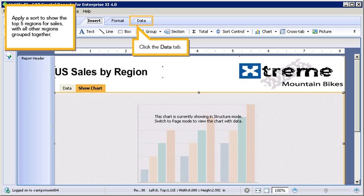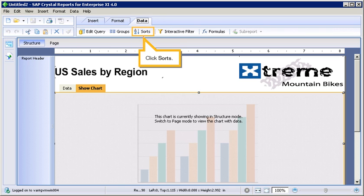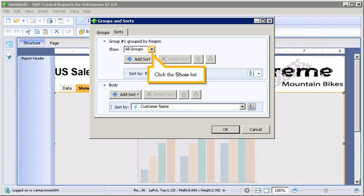Apply a sort to show the top 5 regions for sales, with all other regions grouped together. Click the Data tab. Click Sorts.